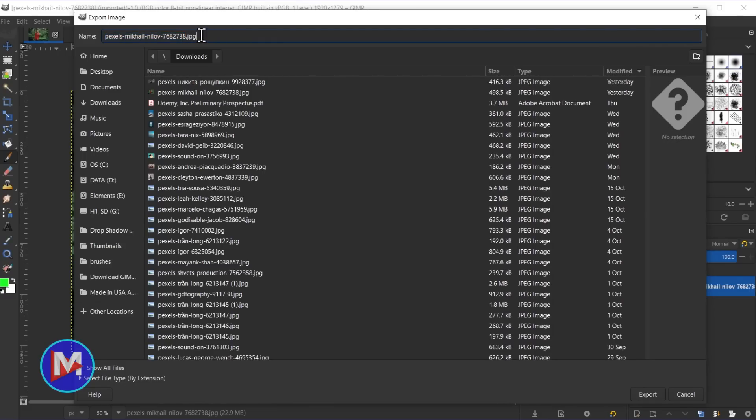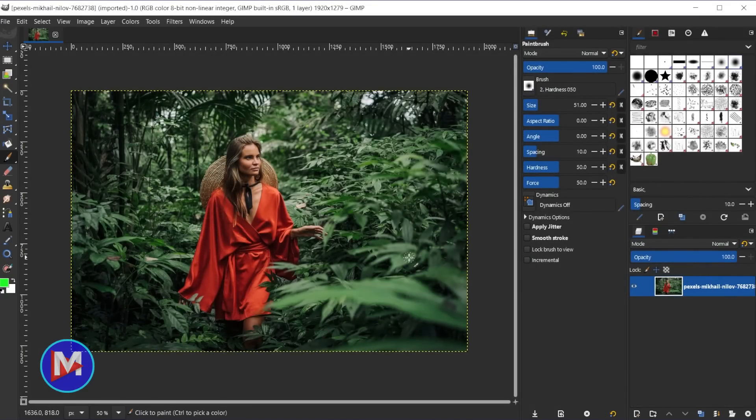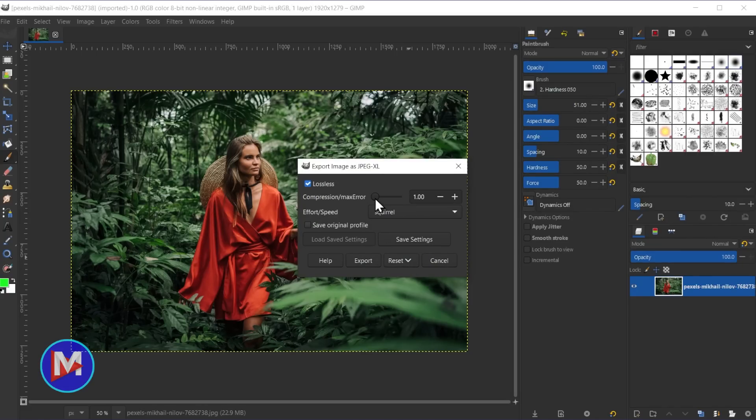GIMP 2.99.8 now supports exporting to and opening JPEG XL files, and there's now a dialog for JPEG XL when exporting that lets you choose options like lossless compression and speed. They have also improved support for Photoshop documents, allowing for documents greater than 4 gigabytes in size, which was a limitation before. They also added PSB support — PSB is basically a PSD or Photoshop document but for huge files with a width greater than 300,000 pixels, and this is now supported in GIMP 2.99.8.